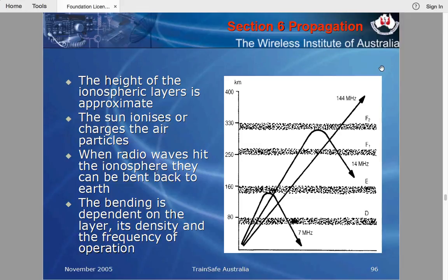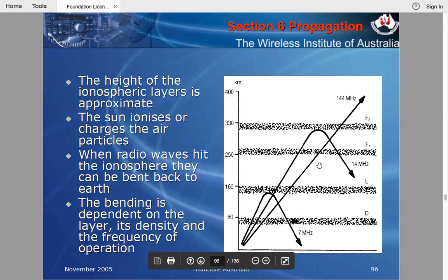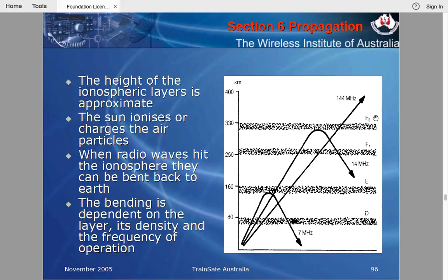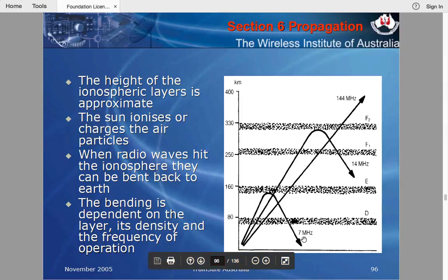When a radio wave hits the ionosphere, it can be bent back towards Earth. This bending is dependent upon the density of the ionosphere and the frequency of operation. Looking at this graph, there are several layers: D, E, F1, and F2. Some layers appear during the daytime and some only appear at night.